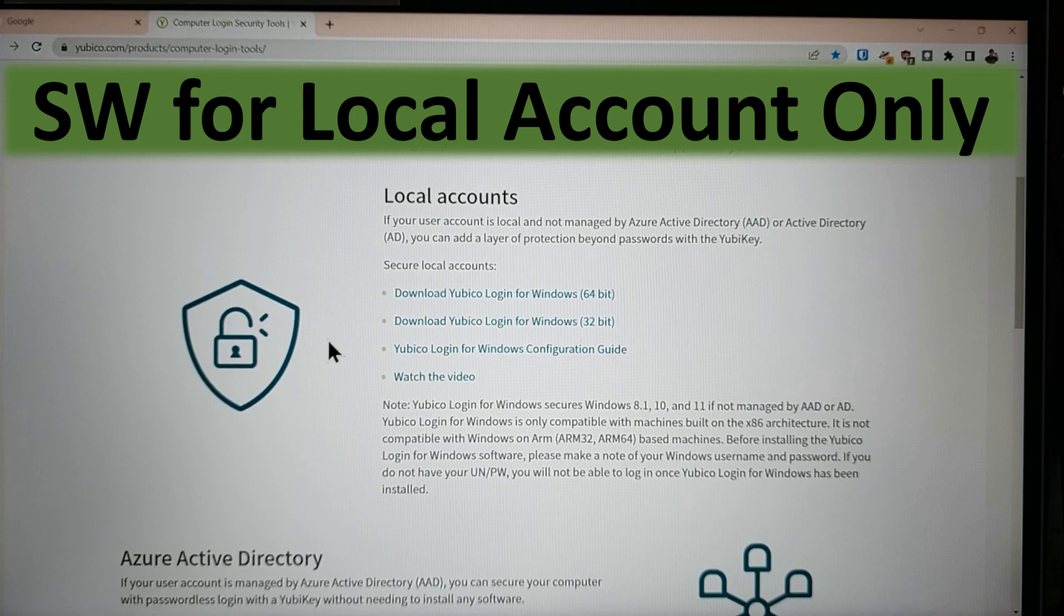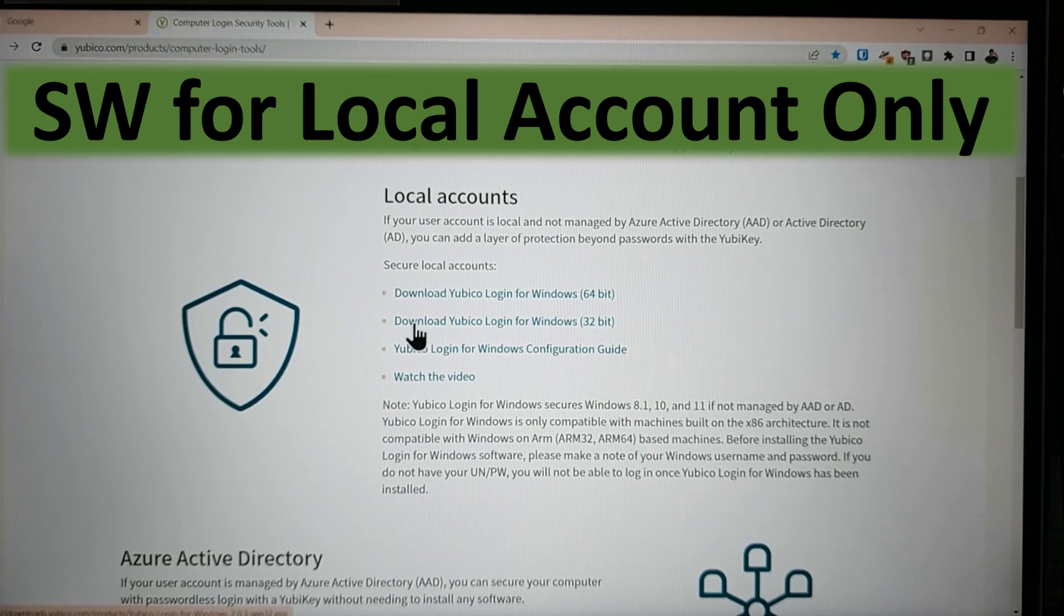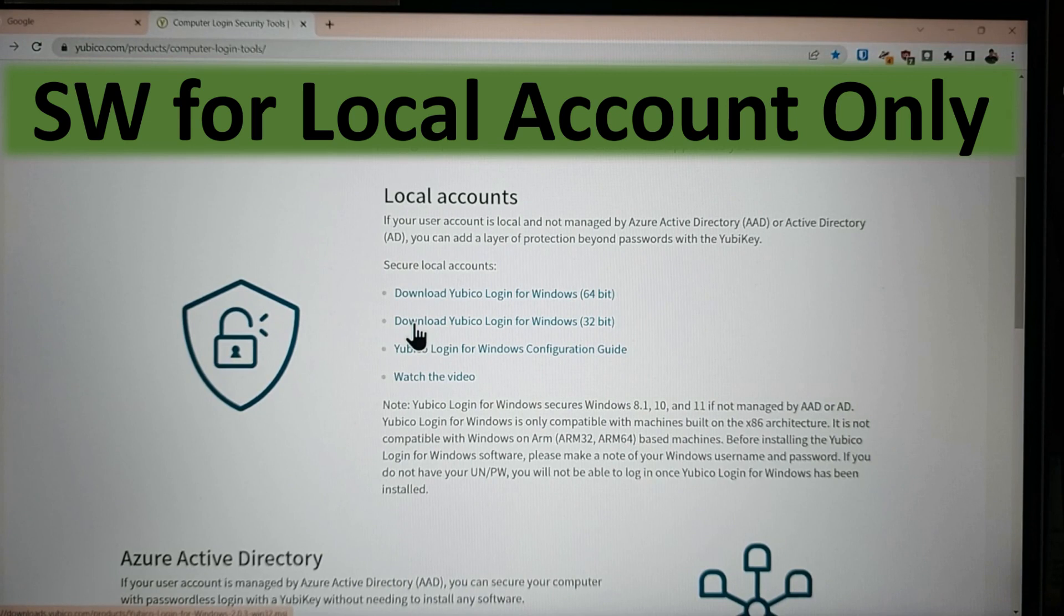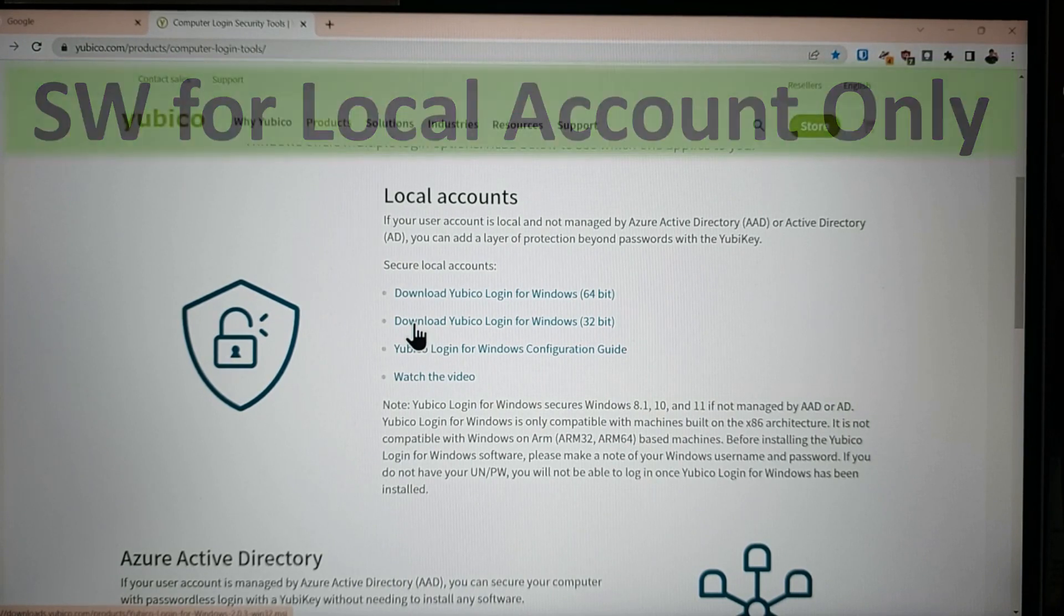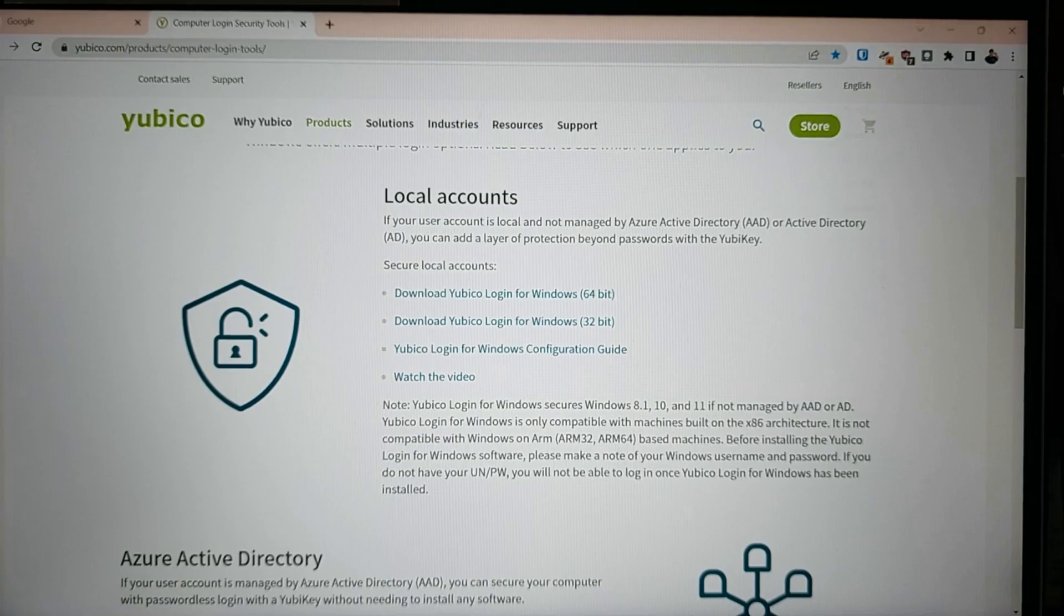I have keys from three different manufacturers. Feitian or Feitian, Authentrend, and YubiKey. I would like to be able to use any of those keys to log into my Windows. This software is going to force you to use YubiCo's keys. The method I just showed you, you can use any key at all to log in.